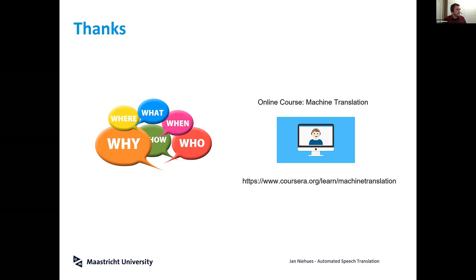Thanks for listening. I hope you have some questions which we'll be able to answer after Will's talk. And if you want to learn more about machine translation, there's now also a free course on Coursera — and with that I hope to now hand over to Will.